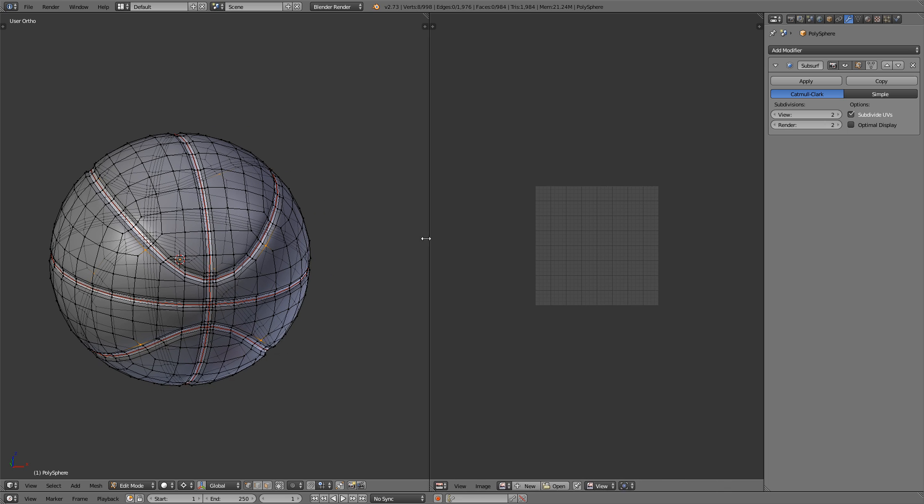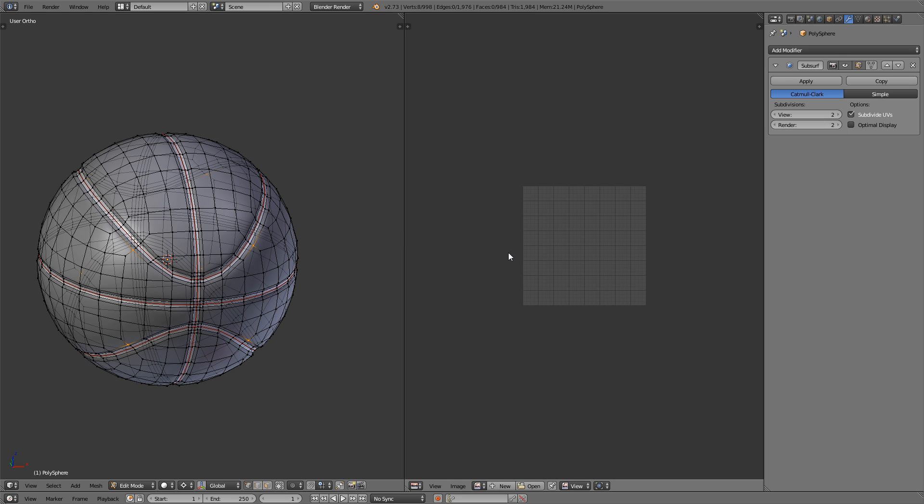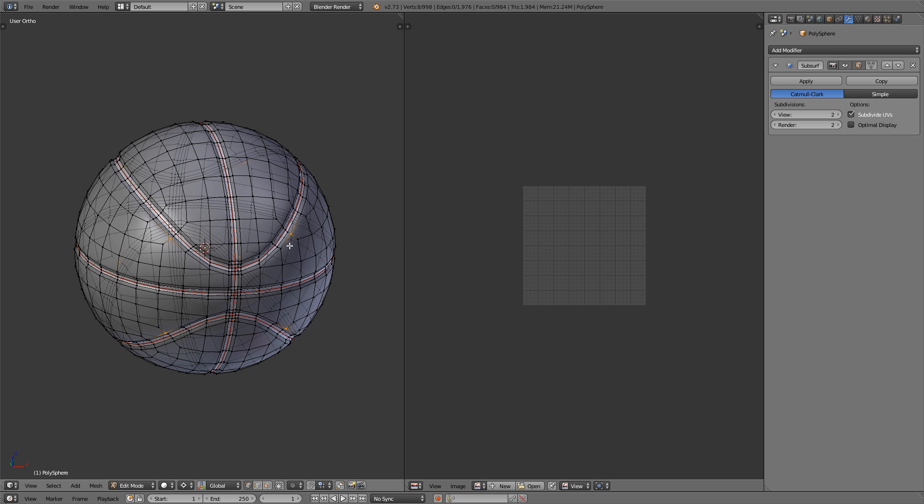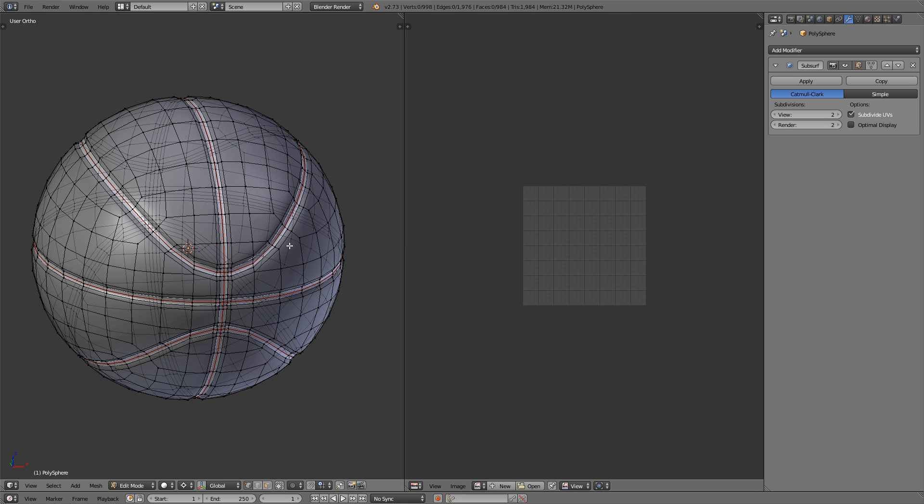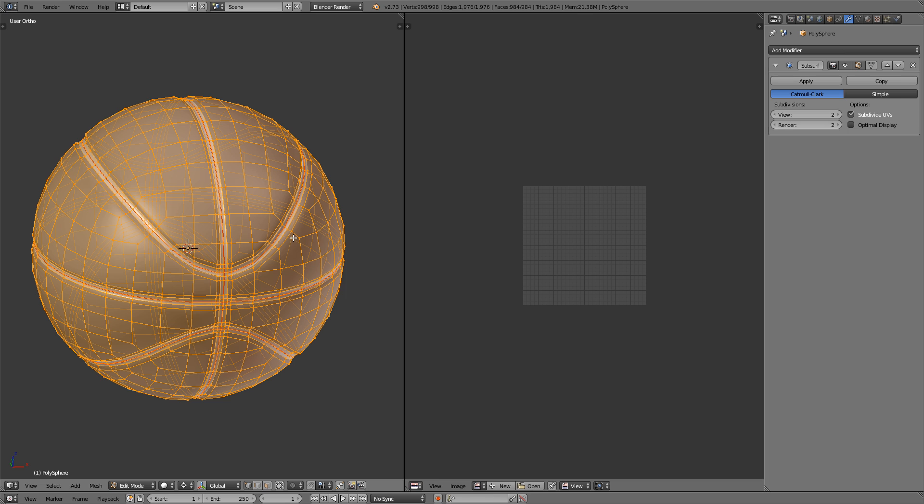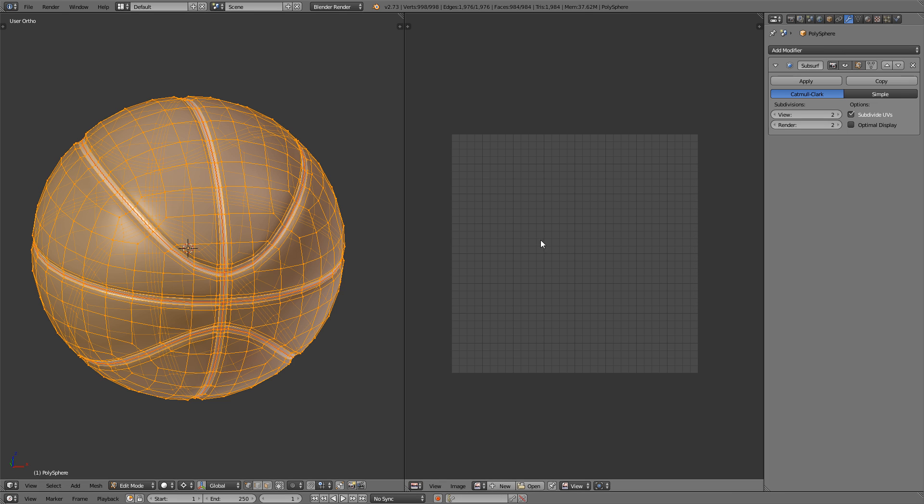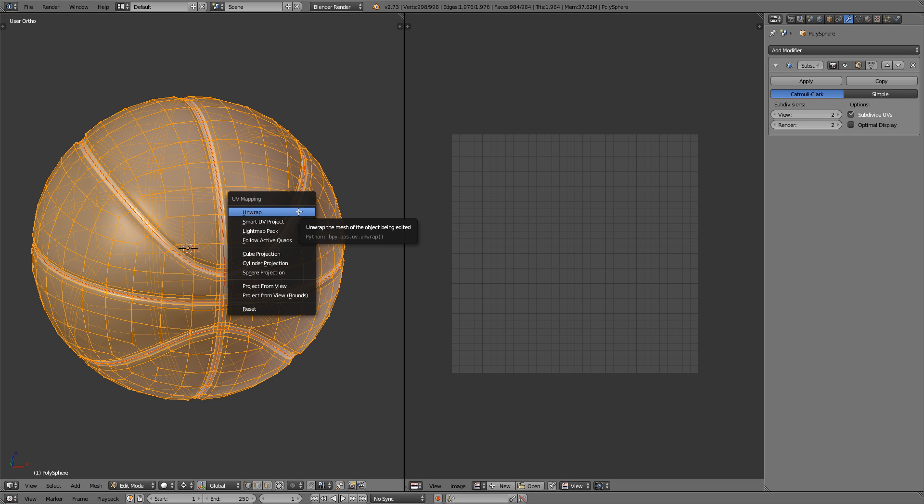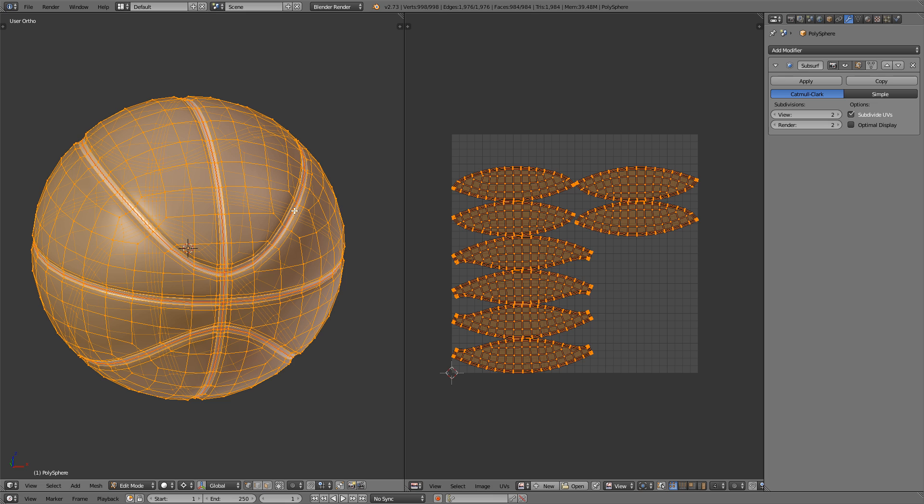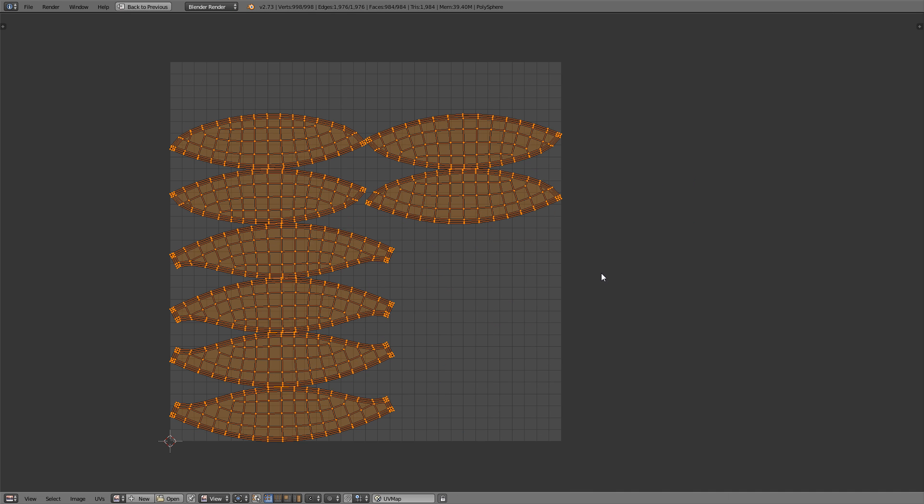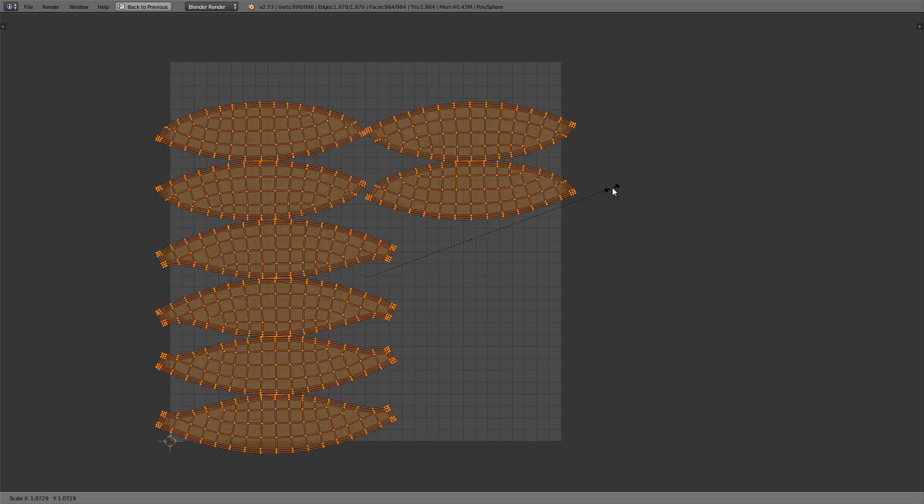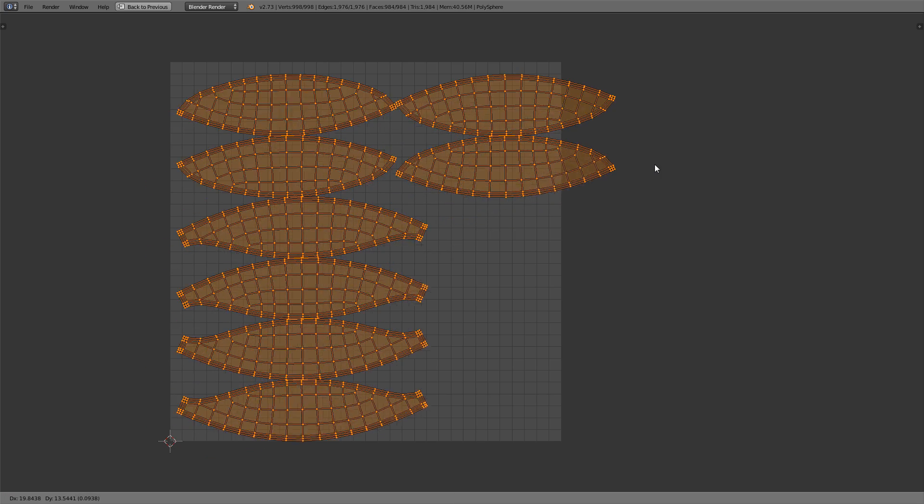And let me bring this window over here. I have the UV image editor window open. Select all of the vertices. Now press the U key and simply select unwrap. And based on the seams that we made, it unwrapped it in all these different sections. I'm not happy with the spacing.